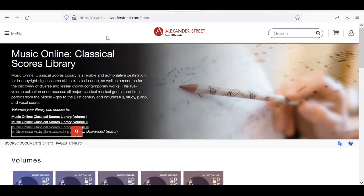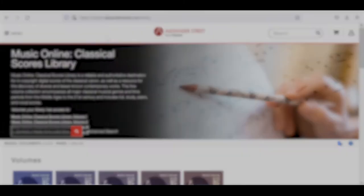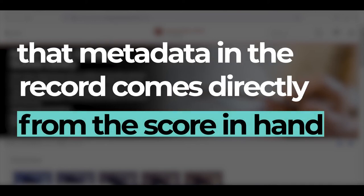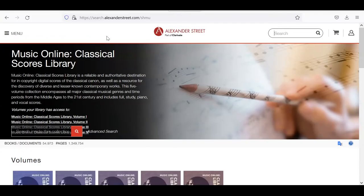The work we're looking for is known both by its English title, Three Romances Without Words, as well as its original French title, Trois Romances Sans Paroles. So which version do you search for? You need to remember one very important thing: our search results are only as good as the metadata in the record, and that metadata comes directly from the score in hand. So choosing to search in one language over the other can actually deeply impact our chances of finding what we're looking for.